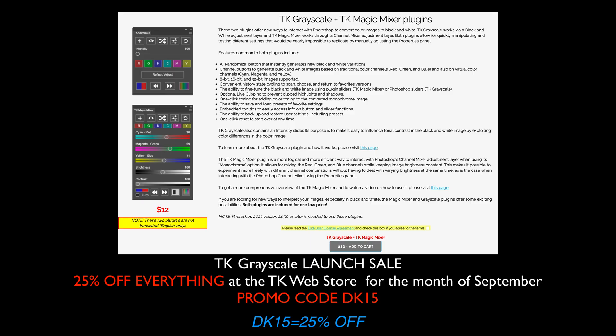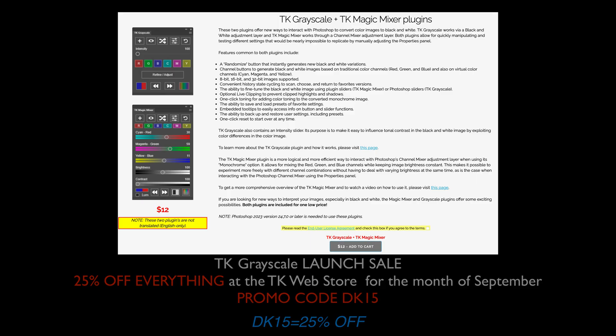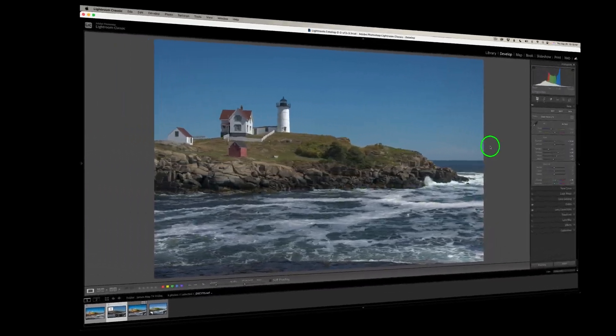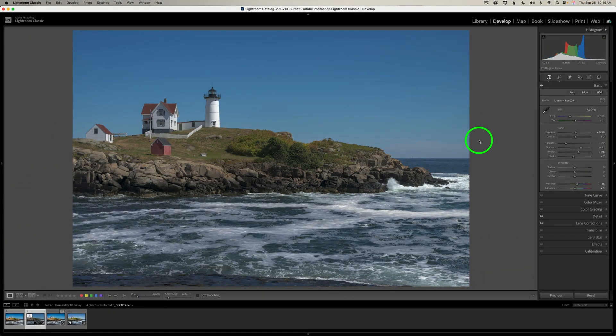When you use my promo code, I make a small commission and this helps support my channel. It doesn't cost you anything and you're saving 25% off your entire purchase — that includes Sean Bagshaw's videos and any panels at the TK Web Store. All you need to do is use promo code DK15 at checkout. Now let's jump right into this edit. I start out in Lightroom Classic, doing some basic edits on the image. I want the image pretty flat going into Photoshop, because in Photoshop I'll do all the heavy lifting using the TK9 plugin.